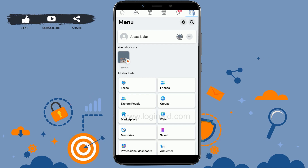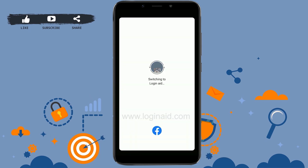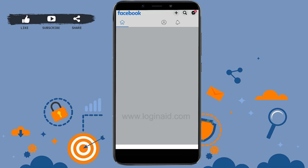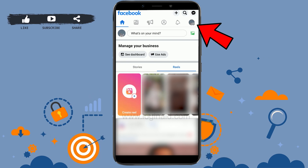If that shortcut is not available, you can tap on the drop-down menu, which will give you the option to go into your Facebook Page. Tap that — this will switch your account to the Facebook Page.